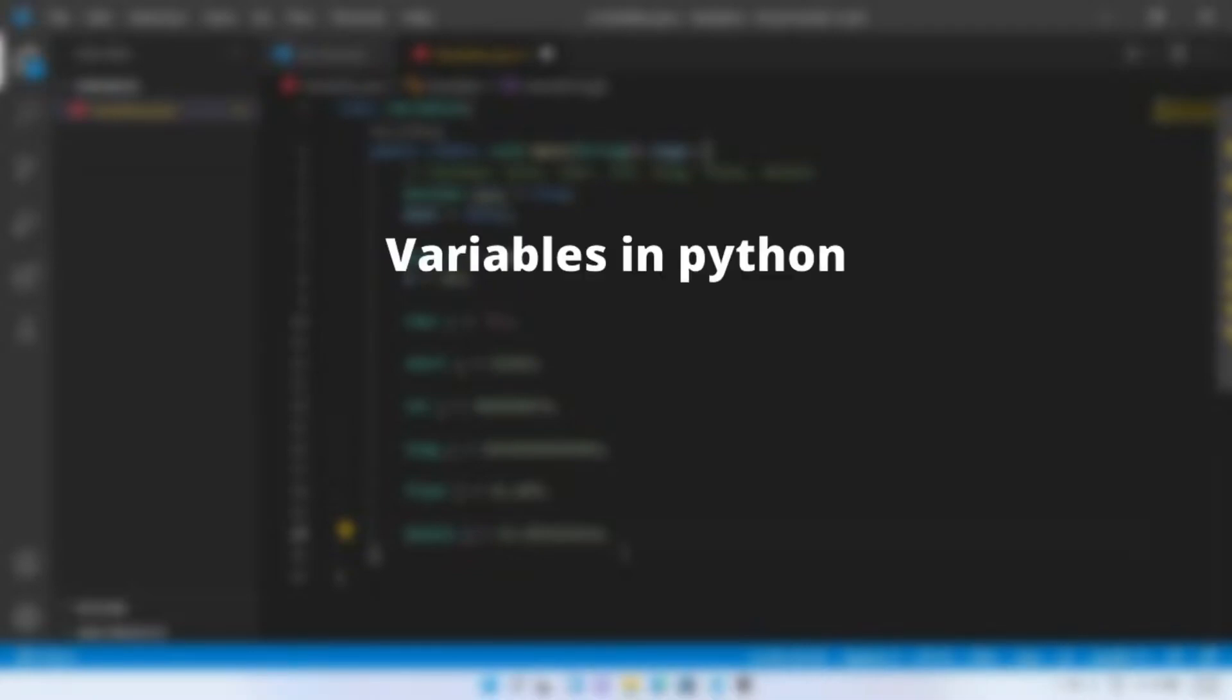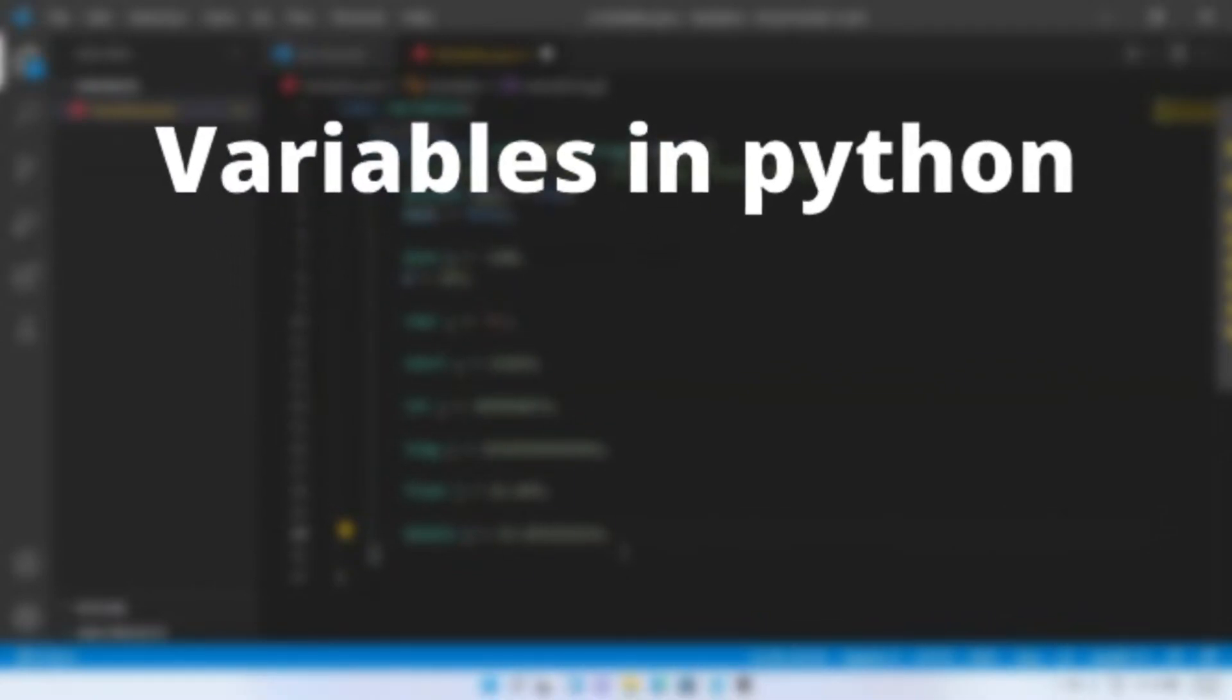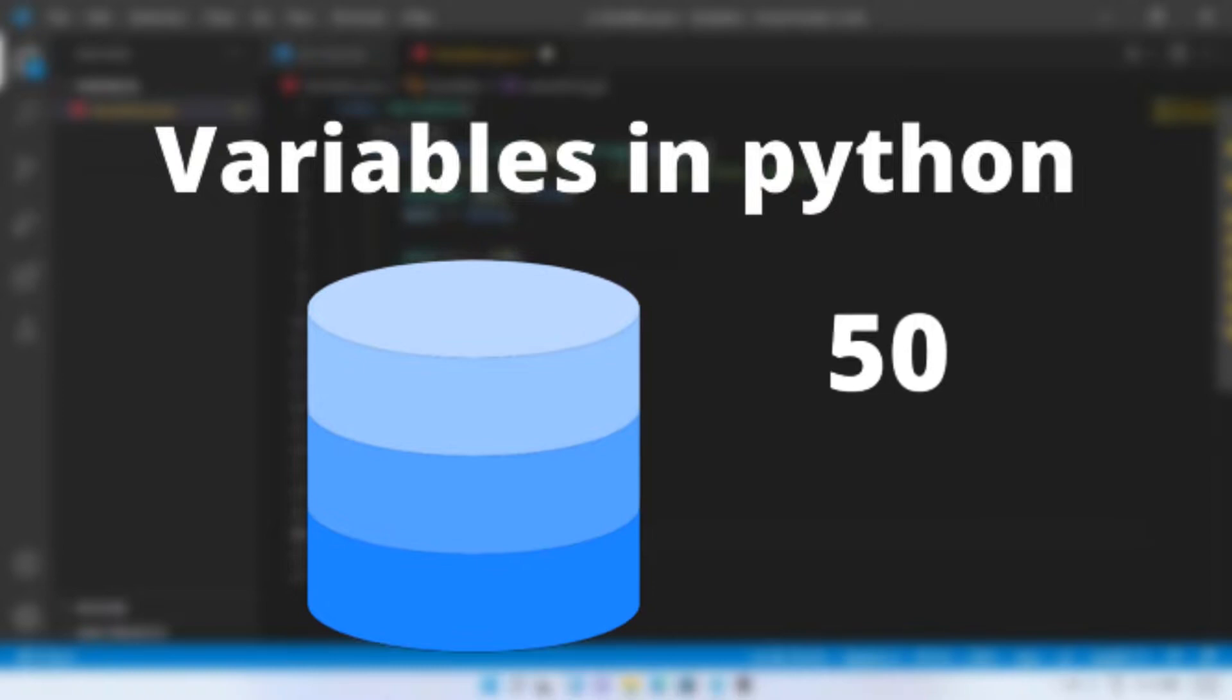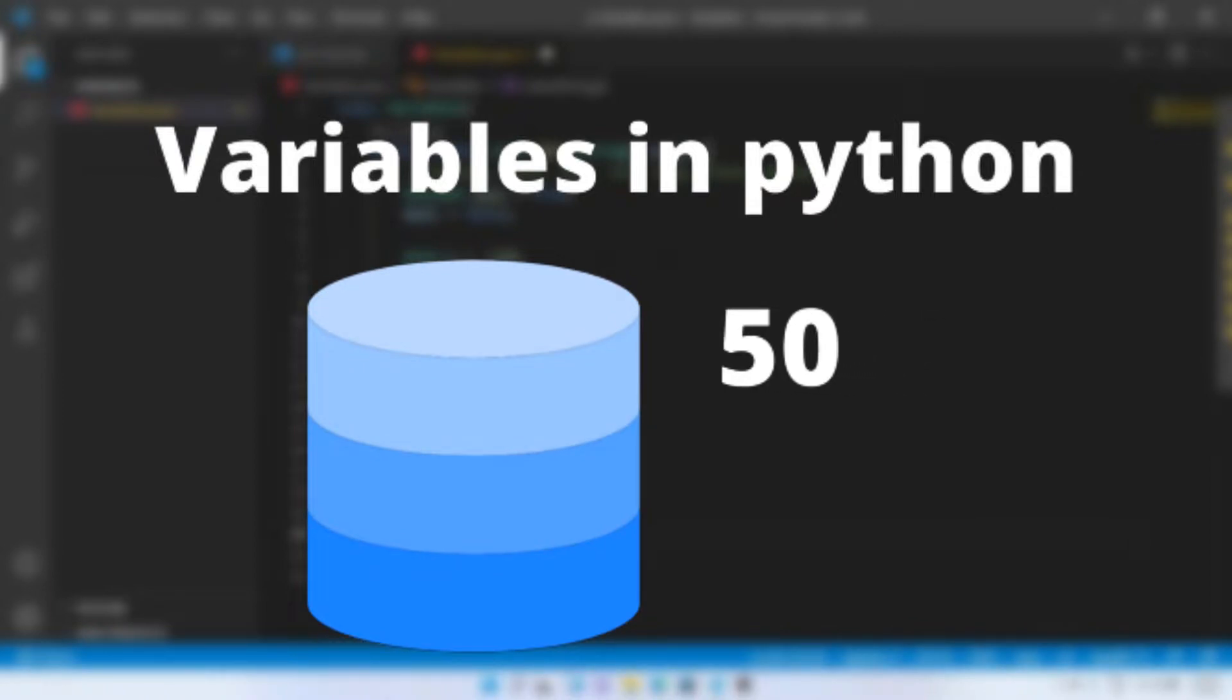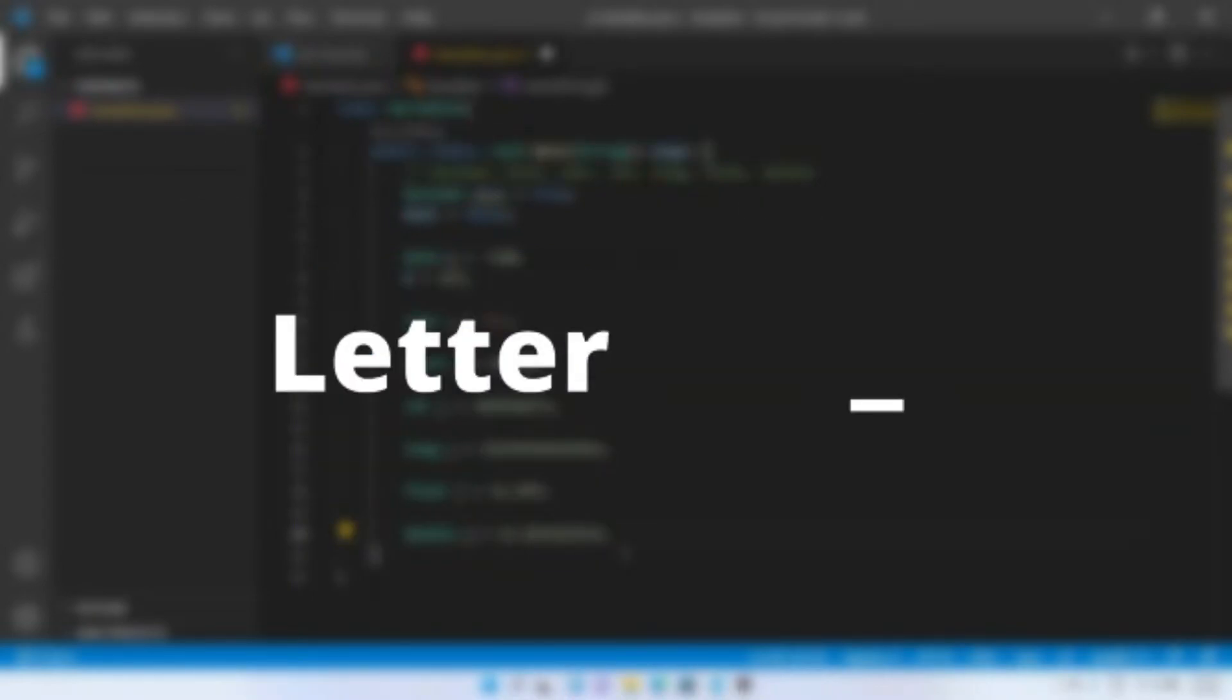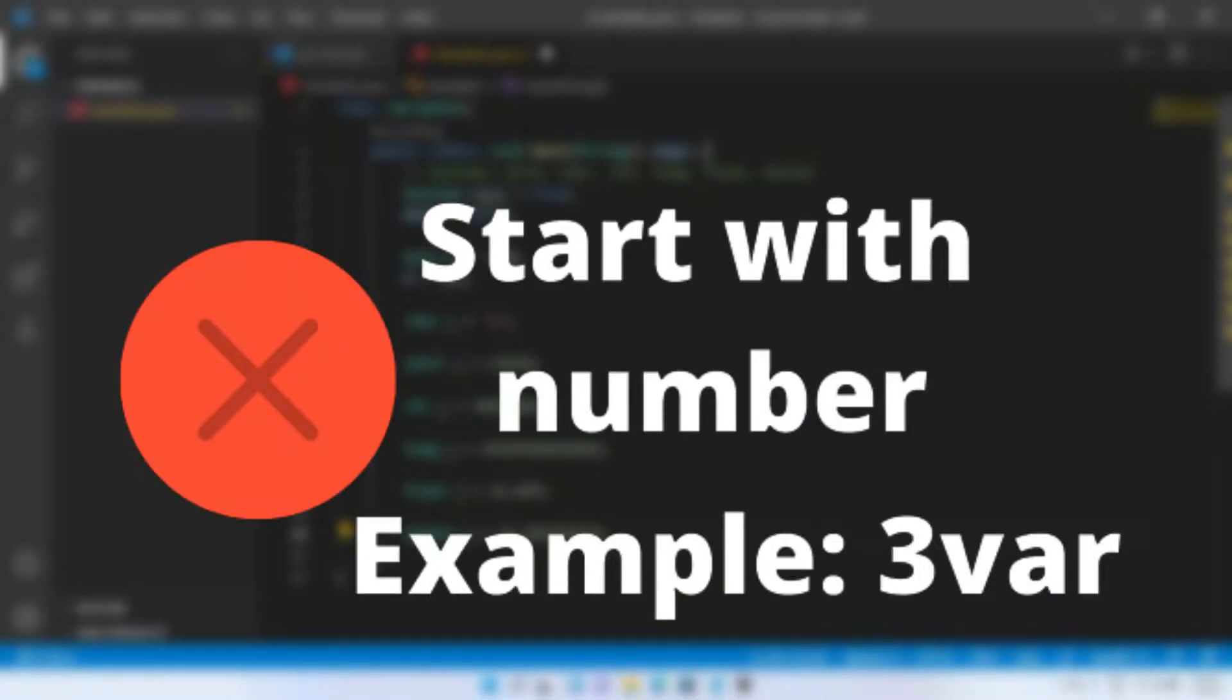Variables are commonly used in all programming languages. Variables are containers for storing data. A variable name must start with a letter or underscore character. Variable name cannot start with a number.